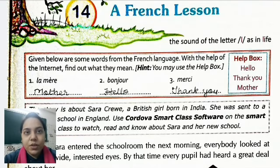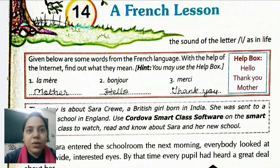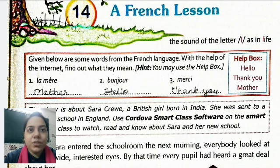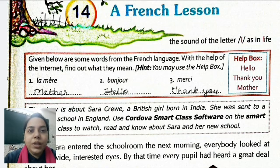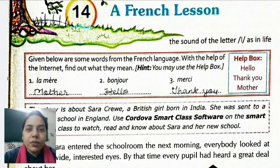Now let's begin with chapter number 14, A French Lesson. Given below are some words from the French language. With the help of the internet, find out what they mean. A few words are given in the French language, and a help box is also given. We have to find the correct answer for that.